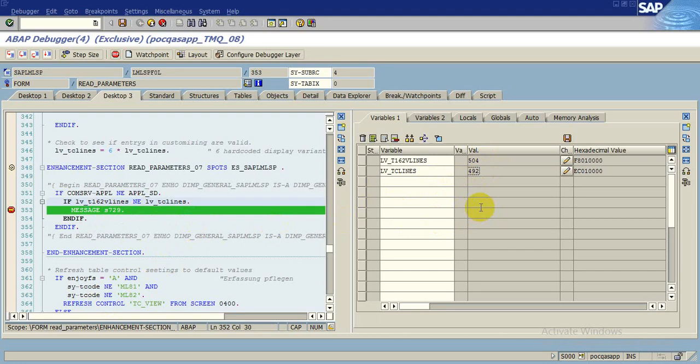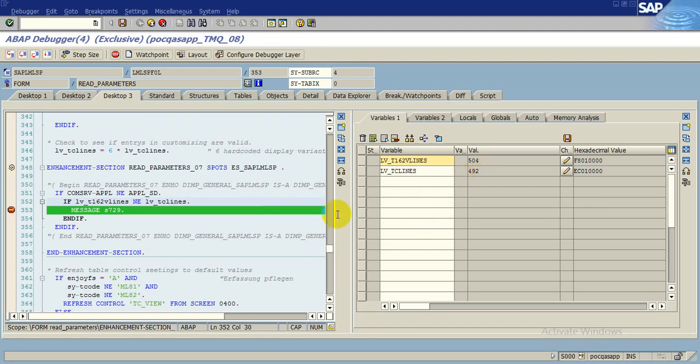So friends, what's the solution? We will go to this table that is T162V and we will decrease this 504 to 492. Then this message will go off.